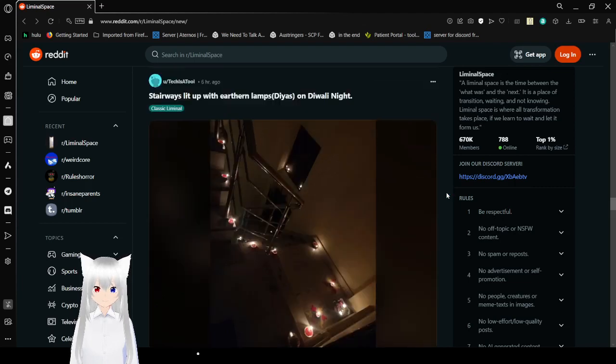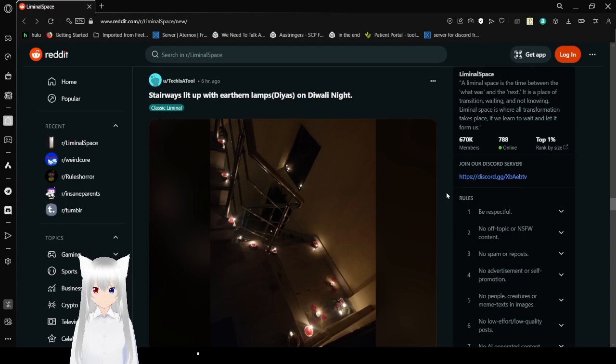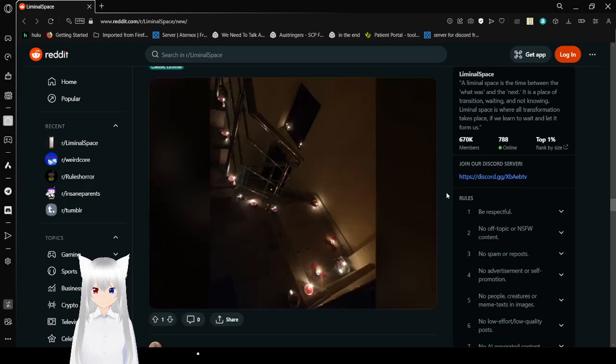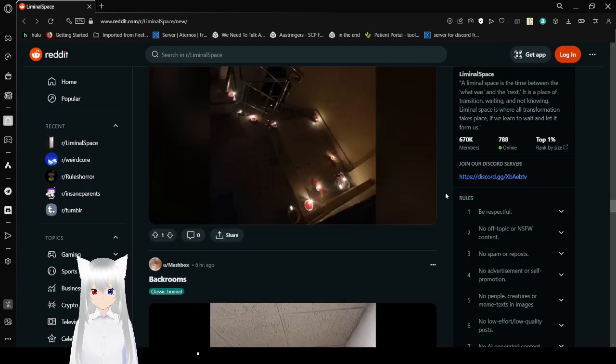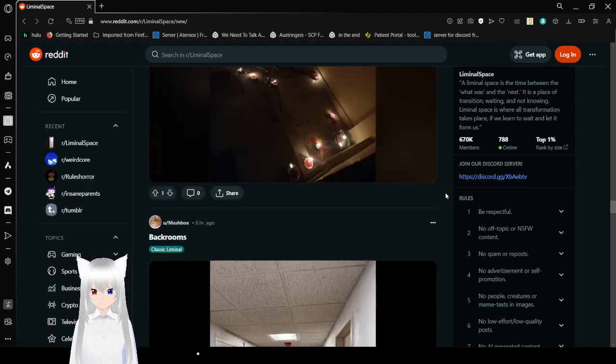I say it's lit up with earthen lamps on the night. That looks really nice.